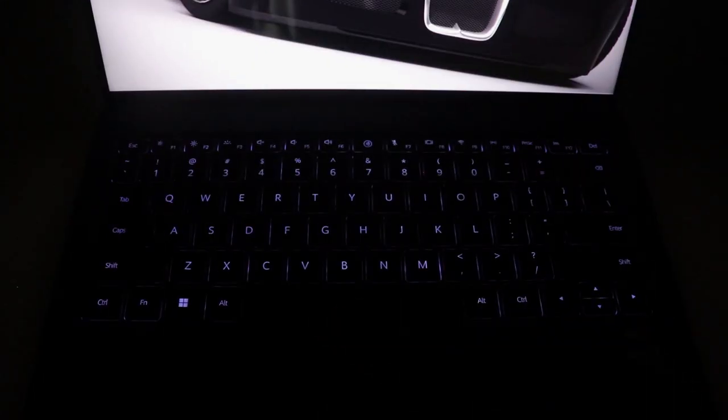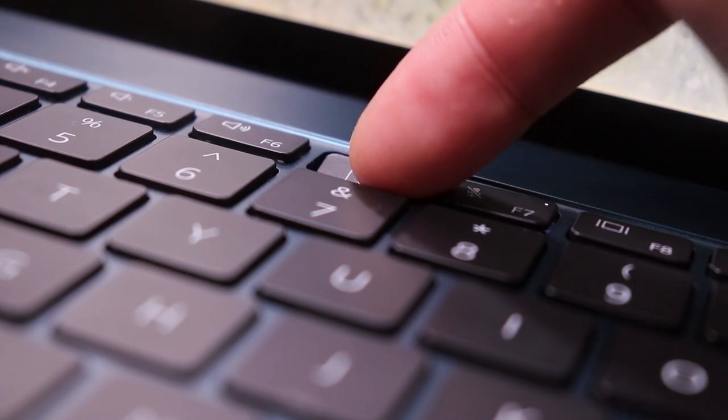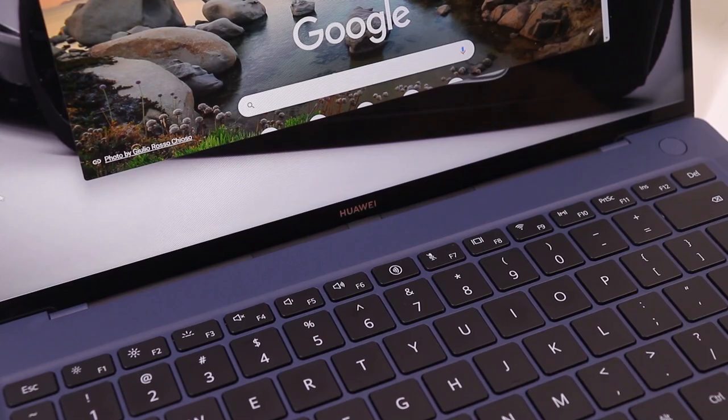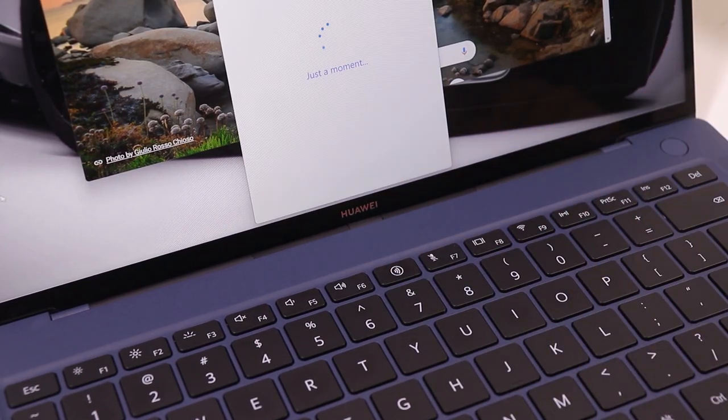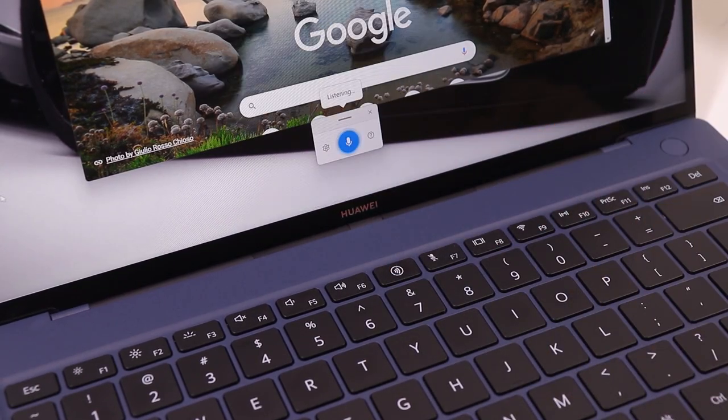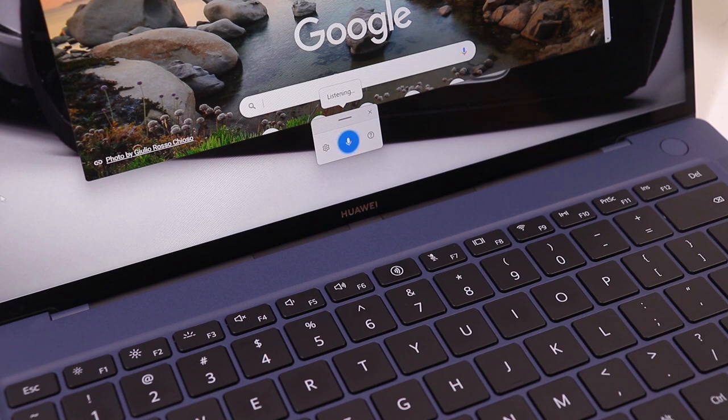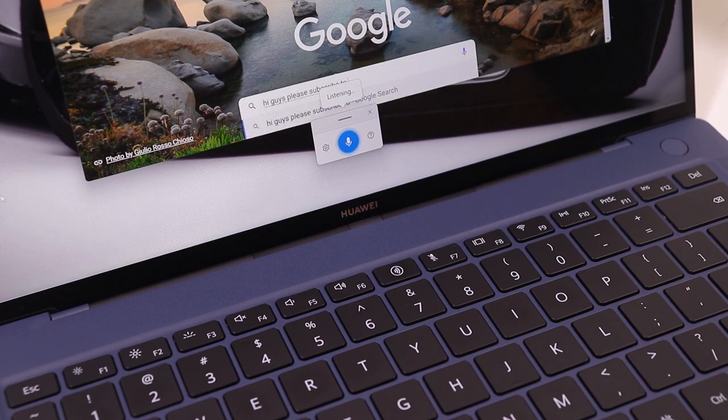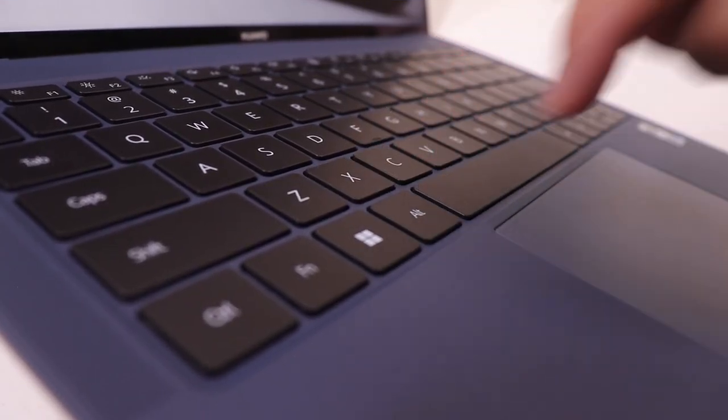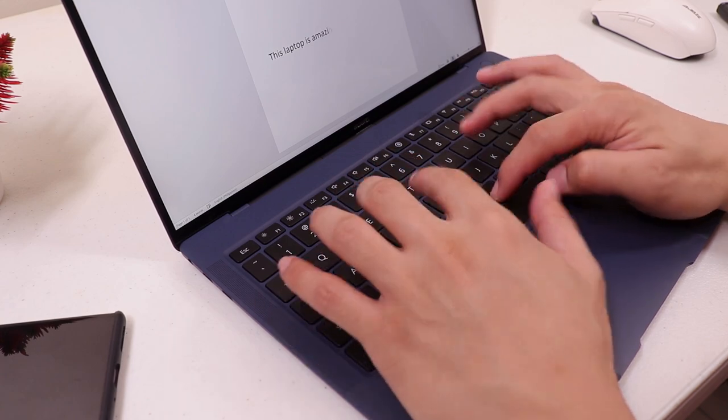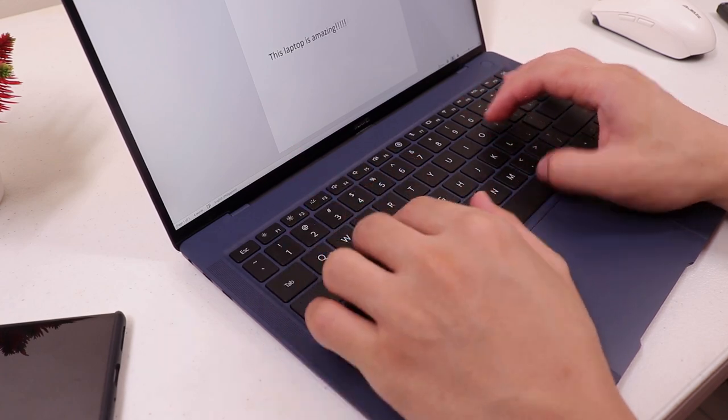And then we have the backlit keyboard and they replaced the camera key with a voice typing key so you can just press this if you want to voice type which is a nice feature and the key travel is now 1.5 millimeter and of course the typing experience is pretty good.